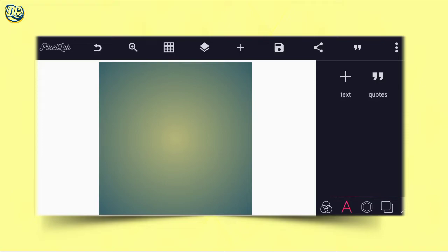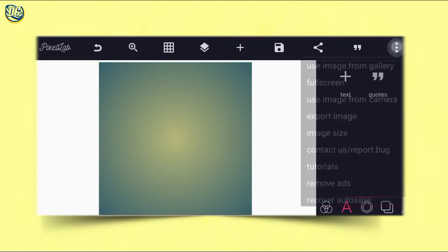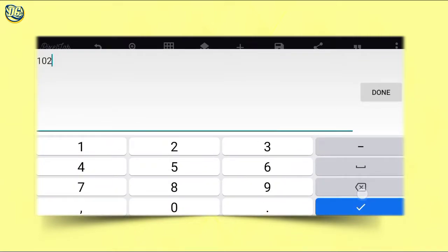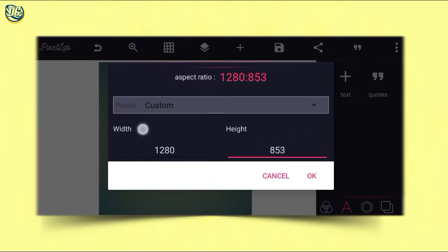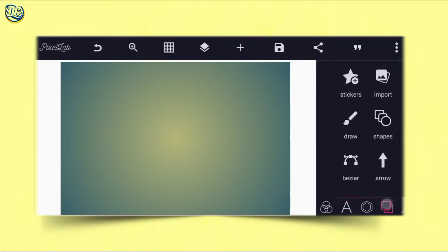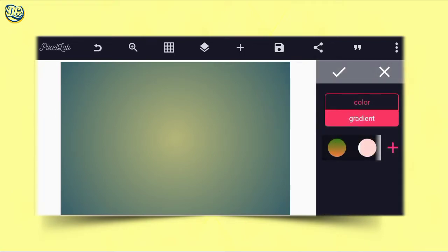Without wasting much time, let's start. Let's determine our banner size — 1280 by 853. As you can see, then you click OK. The next thing is to use our background color.